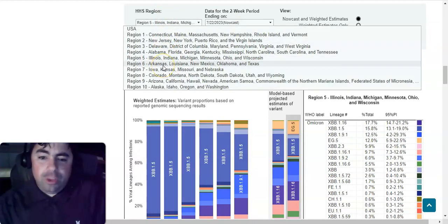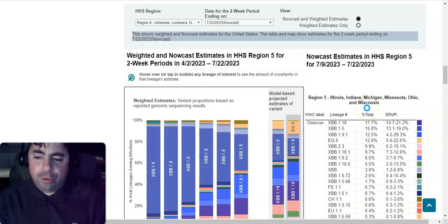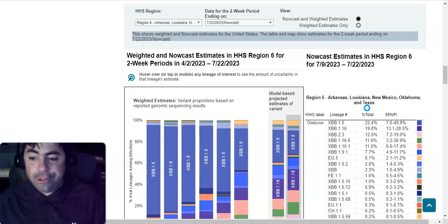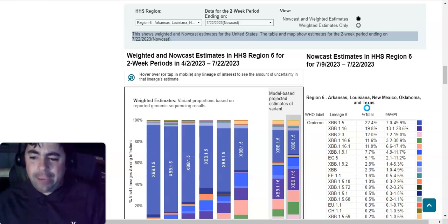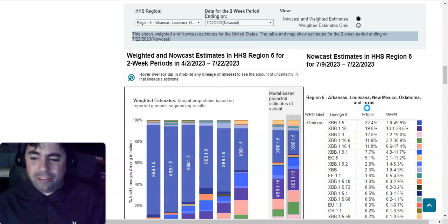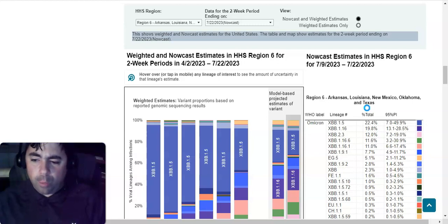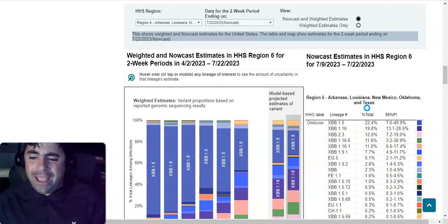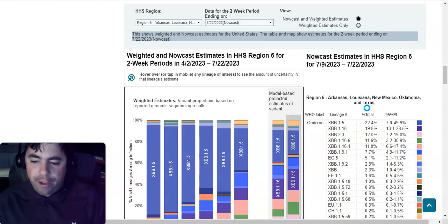Region six, Arkansas, Louisiana, New Mexico, Oklahoma, and Texas. In this region, XBB.1.5 is at 22.4 percent still, so it's still by far dominating. Then comes XBB.1.16 at 19.8 percent, XBB.2.3 is at 12 percent, XBB.1.16.6 is at 11.6 percent, XBB.1.16.1 is at 11 percent, and then you have XBB.1.9.1 at 7.7 percent, then you have EG.5 at 5.1 percent, XBB.1.9.2 at 2.8 percent, XBB at 2.3 percent, FE.1.1 is at 1.6 percent, and XBB.1.5.10 is at 1 percent.